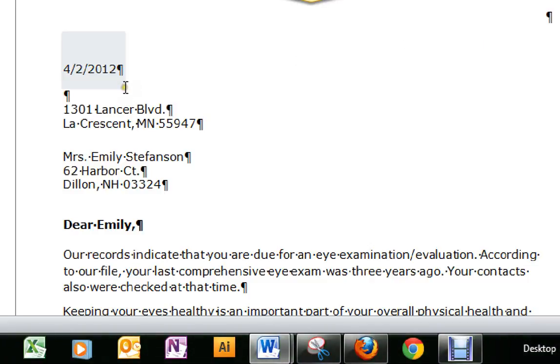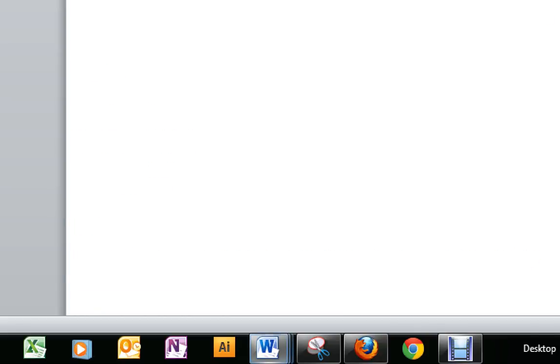The last thing we're going to do in Lab 1 is create some mailing labels. We need a new document, so just click New Document up here. Go back to Mailings. Under Start Mail Merge, we're going to do Labels.